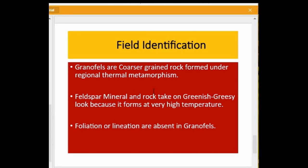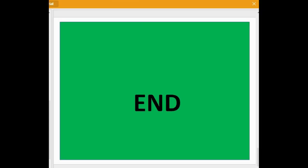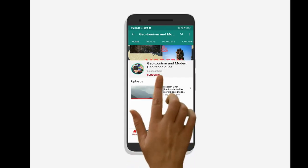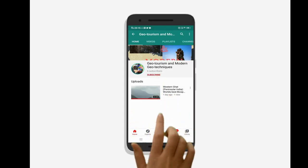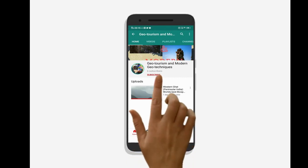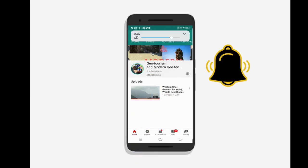If you want to know more about metamorphic rocks, their structures, textures, and more features, you can see my previous video on metamorphic rocks — the link is in the description box. To know the latest updates on geotourism and modern geotechnics, subscribe to our channel and press the bell icon.